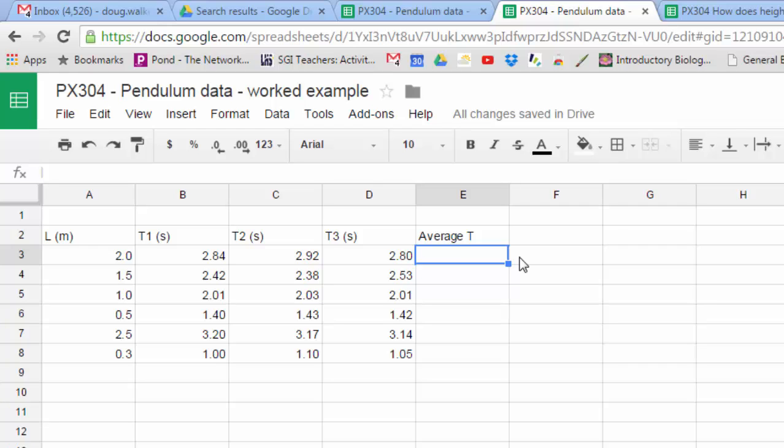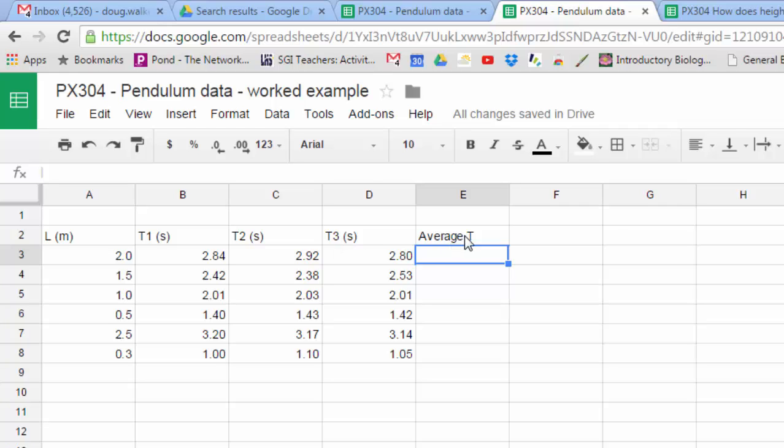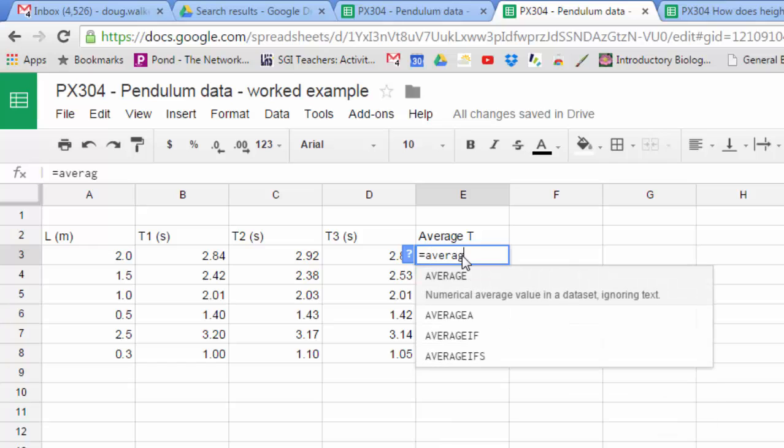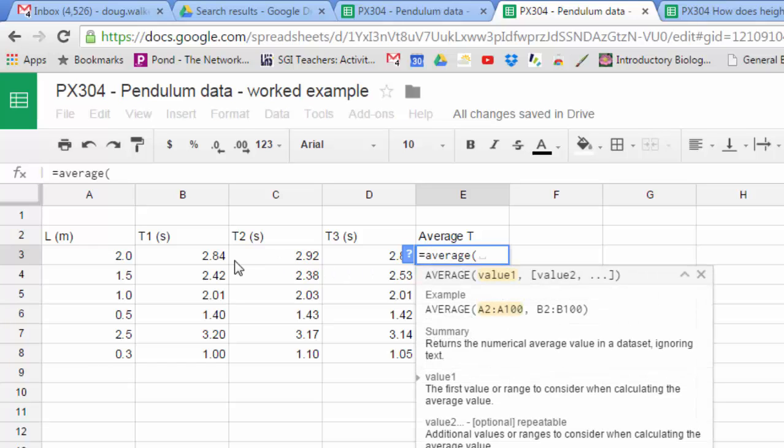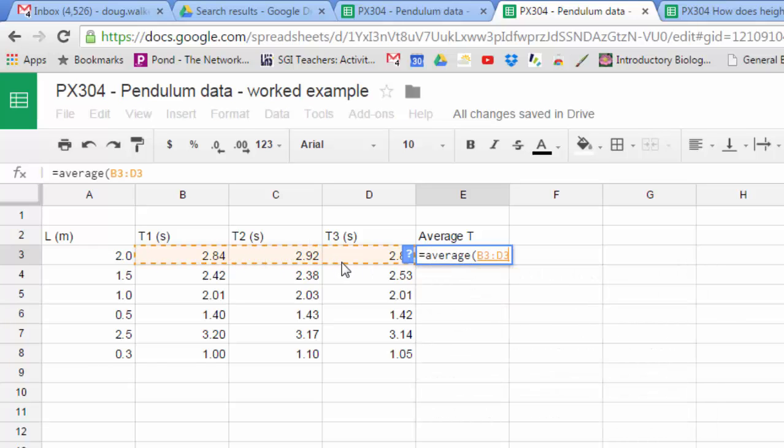All right, I'm going to give you an example of the worked data for the 3.1 internal. In this example we've got pendulum data with the length in meters and three time periods that the class collected. We want to work out an average value of T period, which is just the average of these three values.